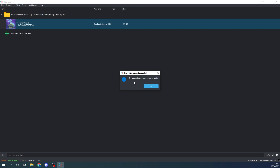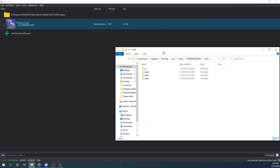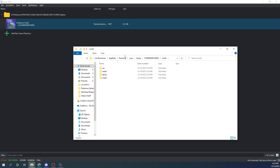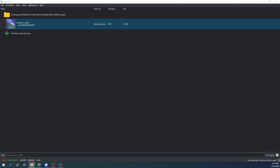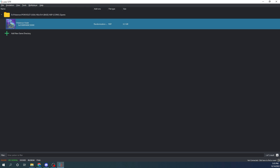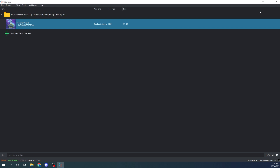Once the operation has completed successfully, go ahead and click OK. You're going to get a folder that looks like this — it'll have all of these folders inside. For the RomFS folder, you're just going to want to minimize that because we're going to need it later in the tutorial. You're now done with your Yuzu emulator step — don't close it, just minimize it.